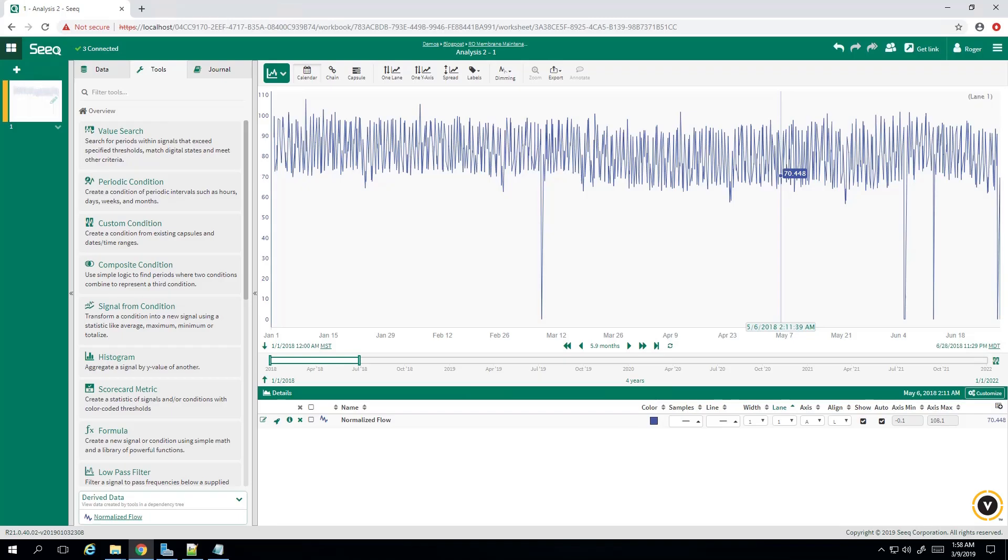Hi everyone. Today we're going to use SICK's workbench software to do predictive maintenance on a reverse osmosis membrane. The goal is to preemptively replace the RO membrane within a predictive maintenance range before estimated material failure.